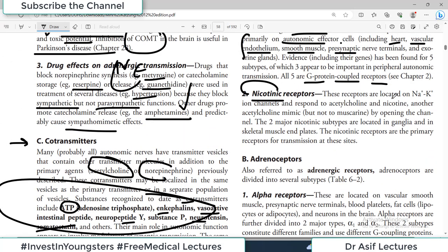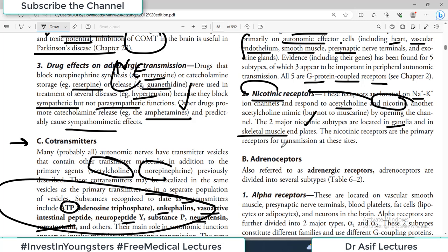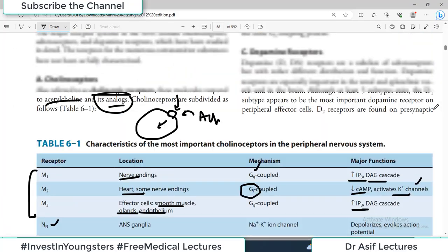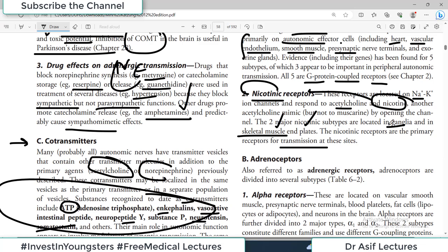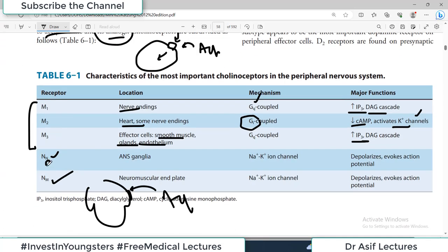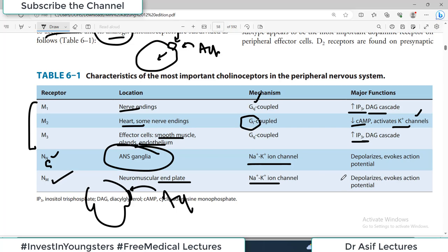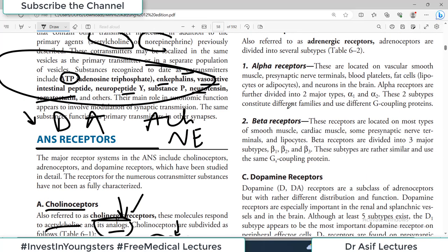Acetylcholine also works on nicotinic receptors, which are located on sodium-potassium ion channels and respond to both acetylcholine and nicotine — that is why they are called nicotinic receptors. The two major nicotinic receptors are located in the ganglia (NN — neural) and in skeletal muscle end plates (NM — muscle). At both of these sites, nicotinic receptors work through sodium-potassium ion channels causing depolarization and evoking action potentials. These are the two kinds of cholinergic receptors.